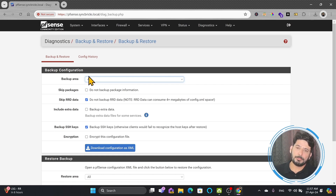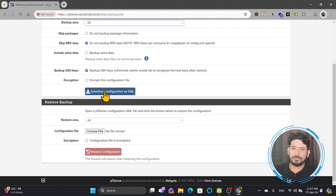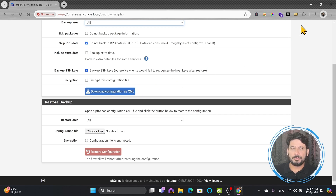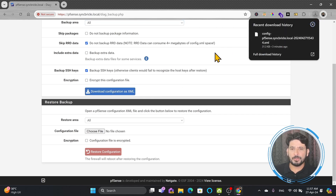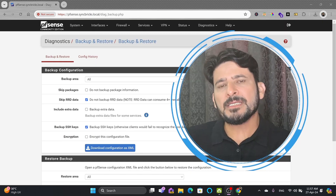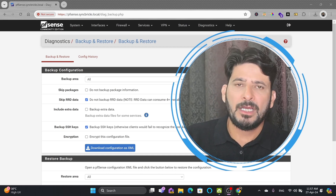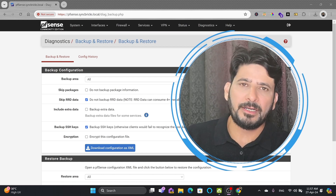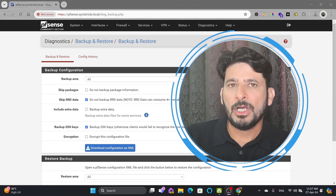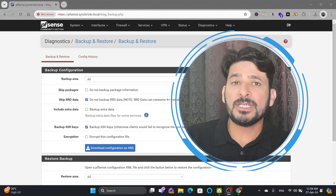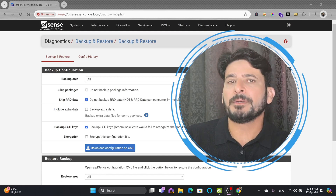If you are taking the backup of configuration, the best way is to come to Backup and Restore, take the configuration backup, and download it as XML. You can also encrypt it — encryption ensures that nobody can read the file, but if you are using it only for yourself, it is fine without encryption. Sometimes this can happen: you have done some configuration in PFSense, something wrong has happened, users are complaining, or devices are not connected. In that case, it is useful to restore your configuration from a backup taken in the past.